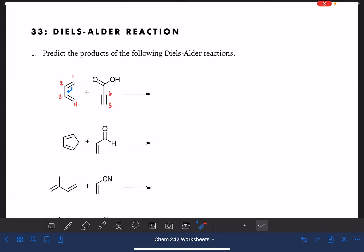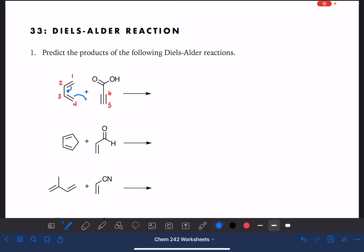Once you've selected the first double bond and made the decision to go clockwise or counterclockwise, you have to be consistent for the rest of the curved arrow notation. So we move to the next double bond and draw another curved arrow going in the same direction — still counterclockwise. Then we go to the last bond, a triple bond, and draw that curved arrow counterclockwise again. These last two curved arrows are aiming at nothing, pointing into outer space, because these are places where we create a new bond.